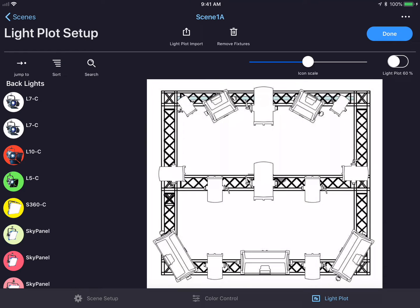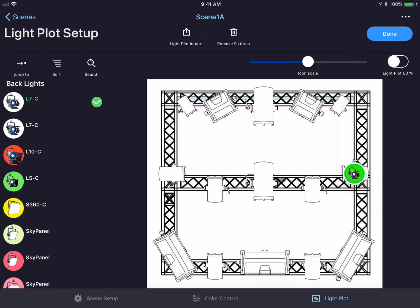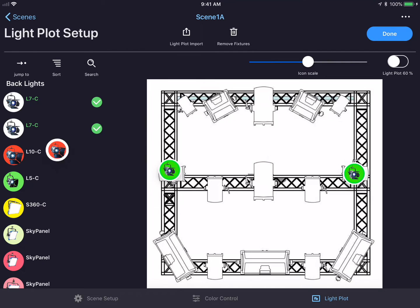As you can see, my light plot represents a lot of different fixtures. To bring the real world fixtures onto my light plot, I simply drag out a fixture and place it on the light plot that corresponds to the real world location of that fixture. I'll do that for all of the fixtures in my list.